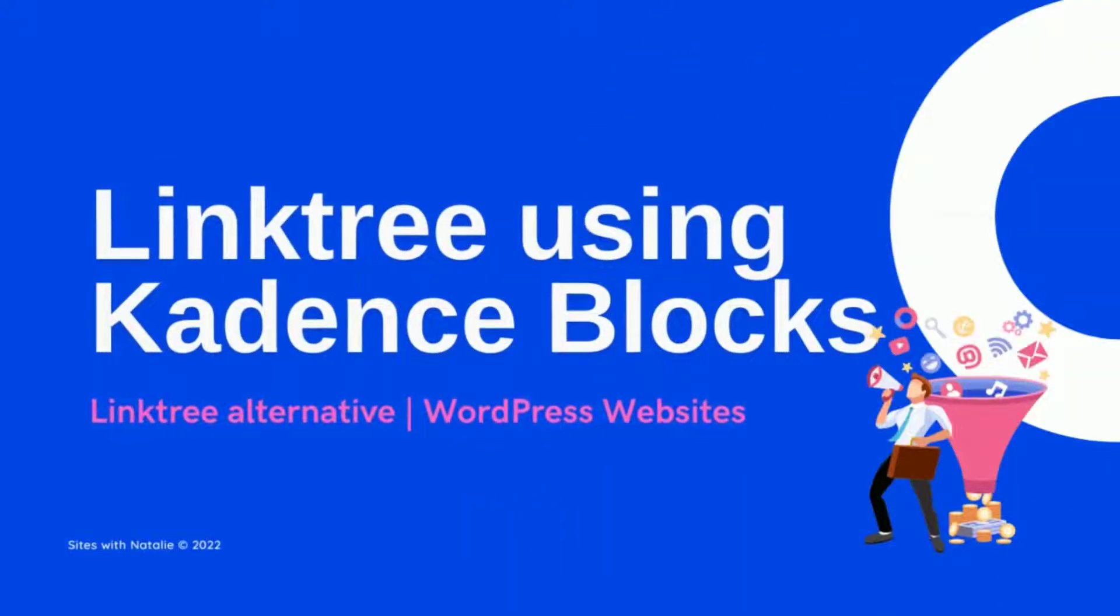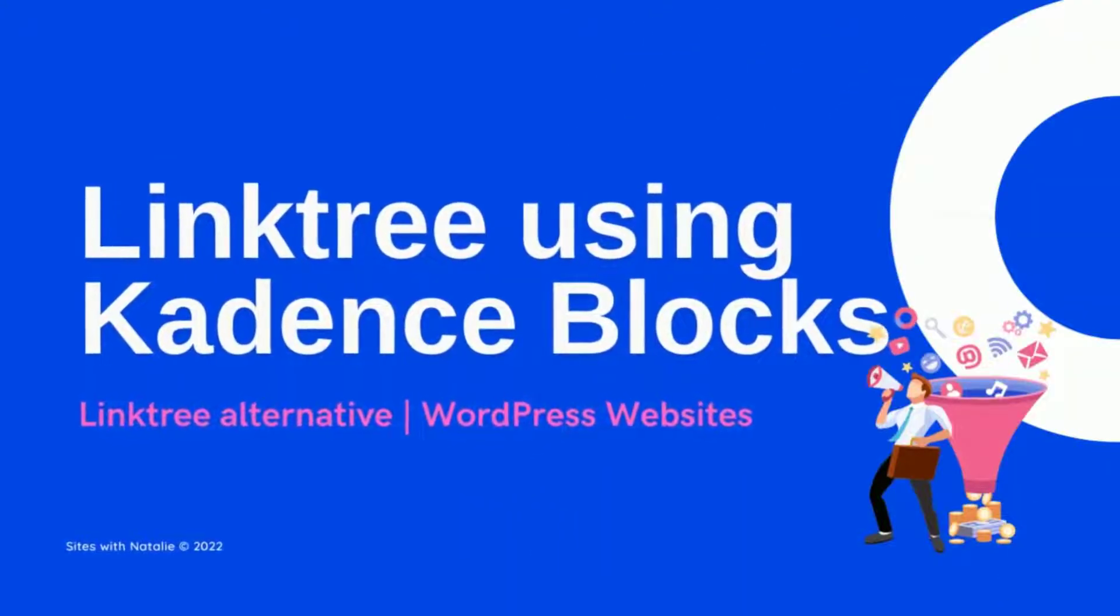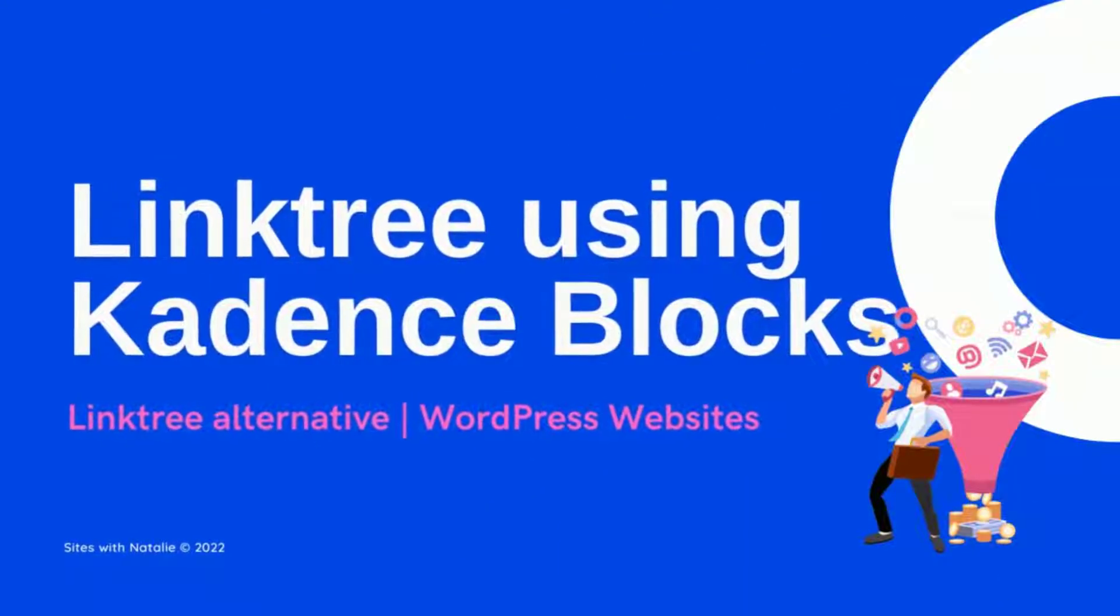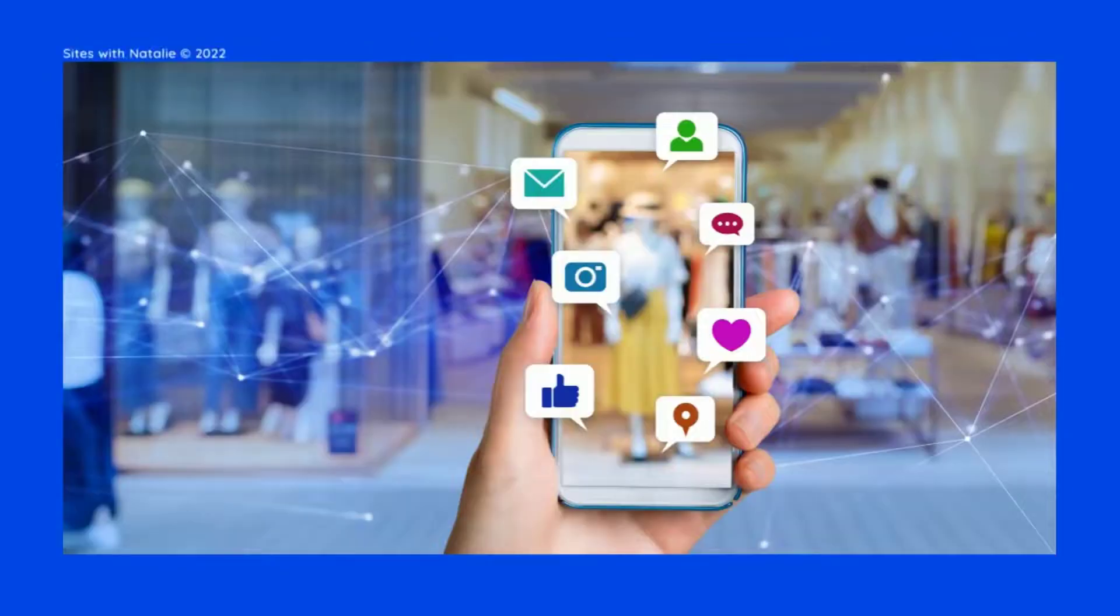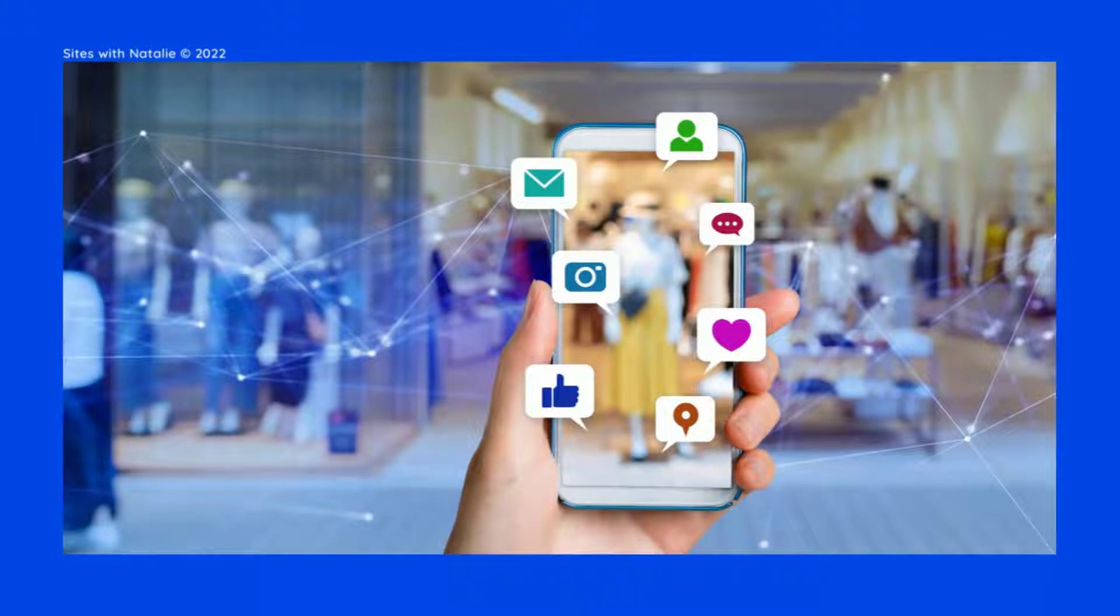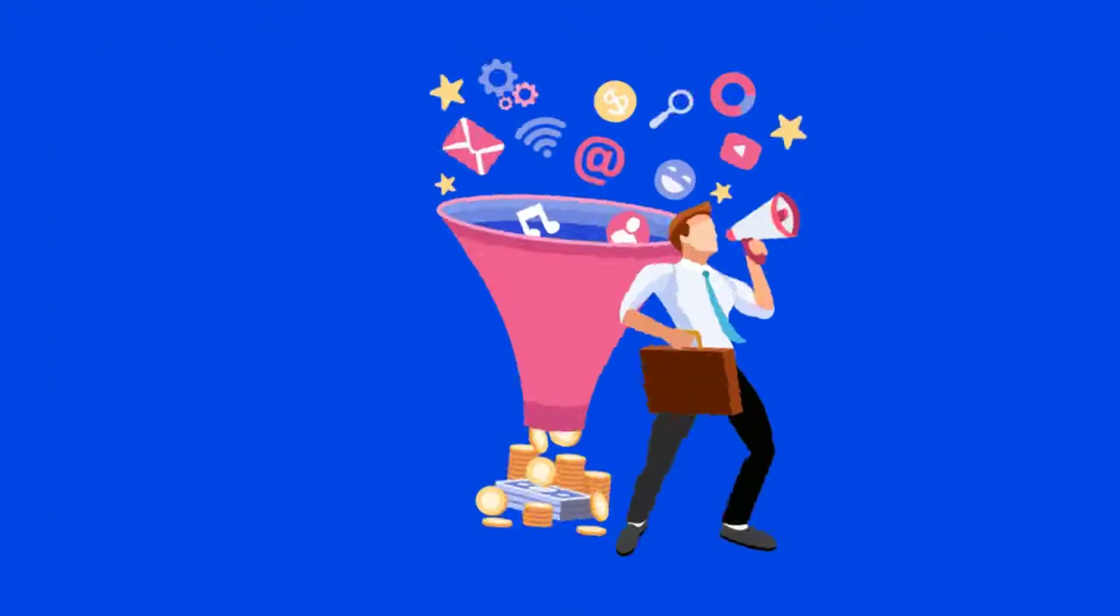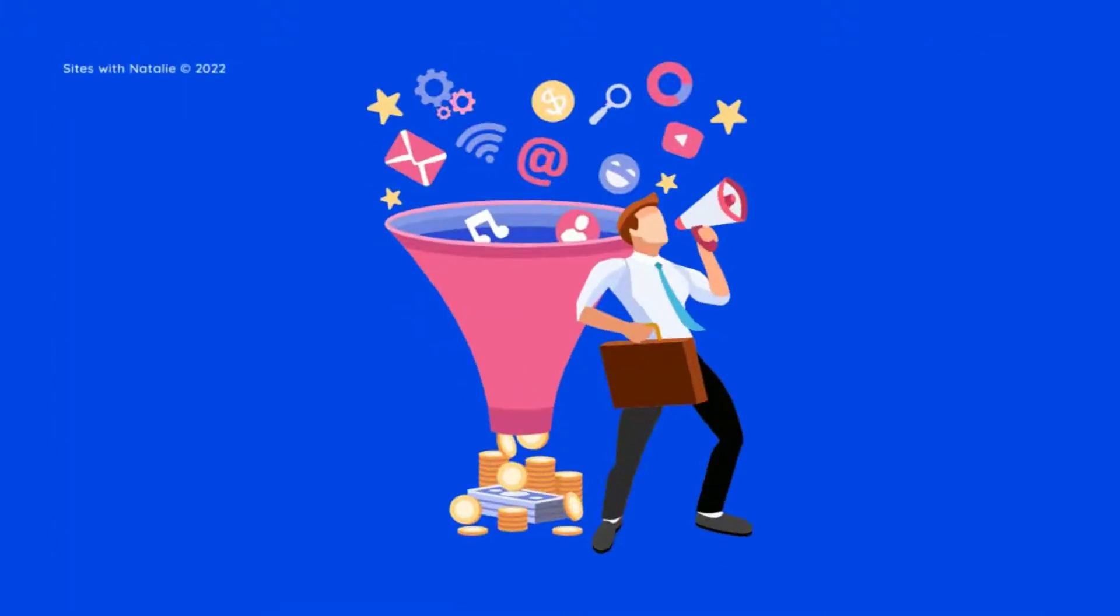In this video, I show you how to make an exciting Linktree section in our website for desktop and mobiles with Cadence blocks. I also explain why you should stop using Linktree services. So, without further ado, let's begin.